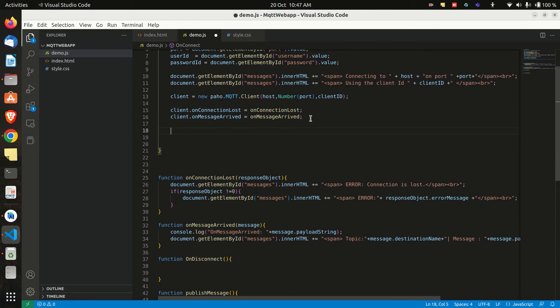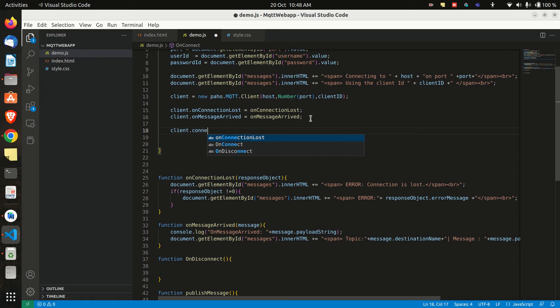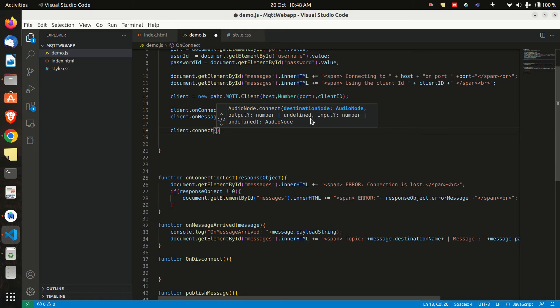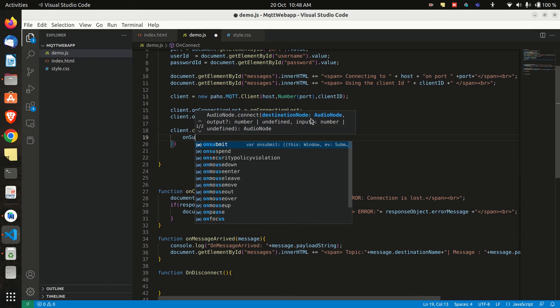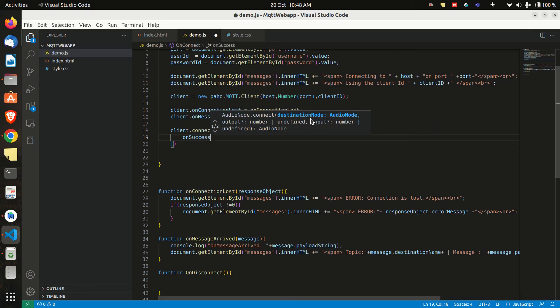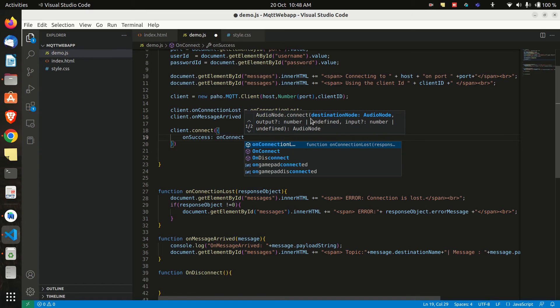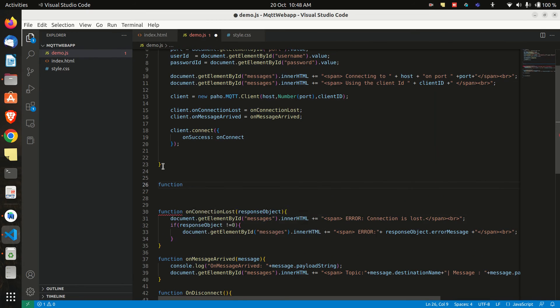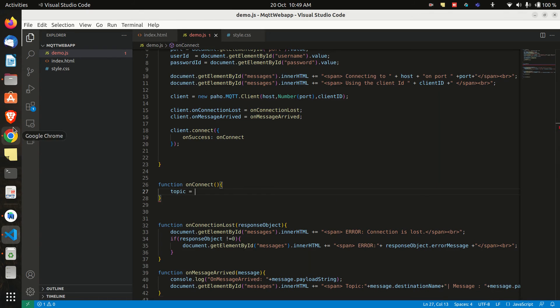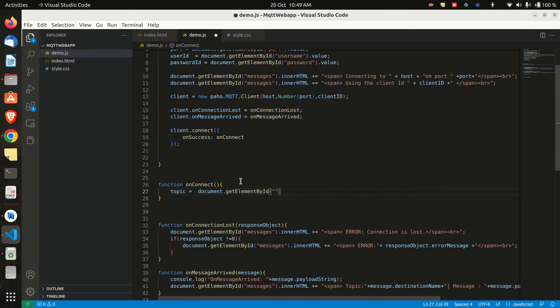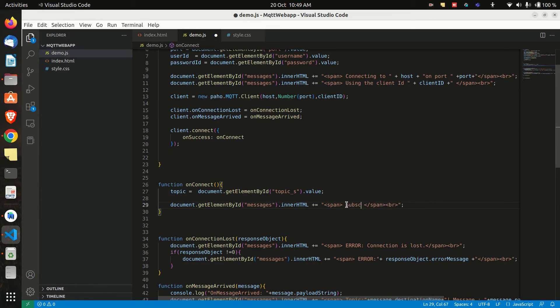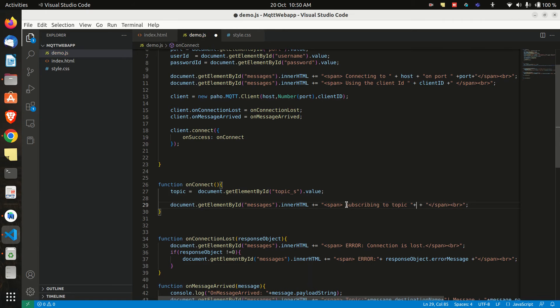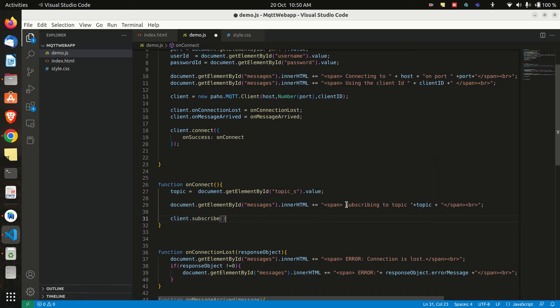And now let's go back to our main function and write code for connecting to the MQTT broker. So we will write client dot connect and in it we will say onSuccess which will be called when we are successfully connected to MQTT broker. And here we will call the onConnect function. And now let's make onConnect function and when we are connected to broker we can subscribe to our topic. So let's read the subscription topic from the HTML form. And then let's print it in message div box. Let's subscribe to it by calling client dot subscribe function.